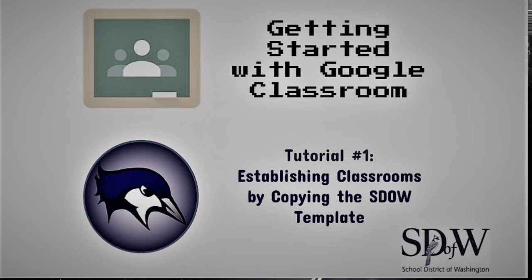Hello School District of Washington staff and welcome to the first installment in the Google Classroom tutorial series. In today's tutorial we will navigate the process of establishing Google Classroom courses.